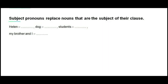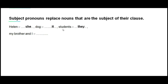Now let's review and practice a bit. Remember that subject pronouns replace nouns that are the subject of their clause. What would be the proper subject pronoun to replace the word Helen? 'She'. And dog? 'It'. Students? 'They'. My brother and I? 'We'.